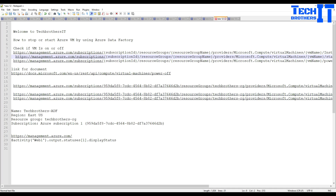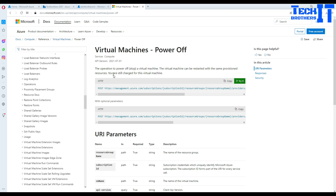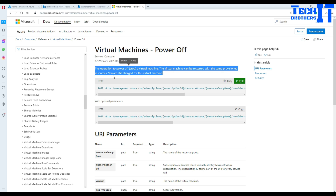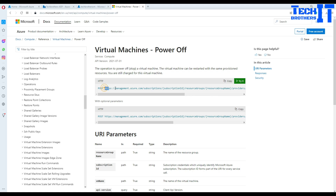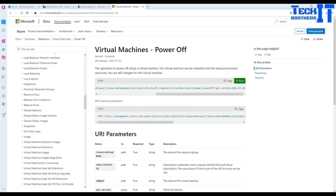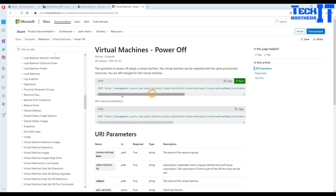I'm going to show you a link — virtual machines power off — which I will put in the description as well. The operation to power off or stop a virtual machine means the machine can be restarted with the same provisioned resources, but you are still charged for it. We can use the Web Activity with a POST request to restart or power off the VM, and we have different options for that.